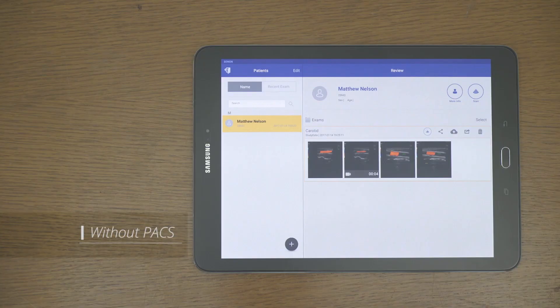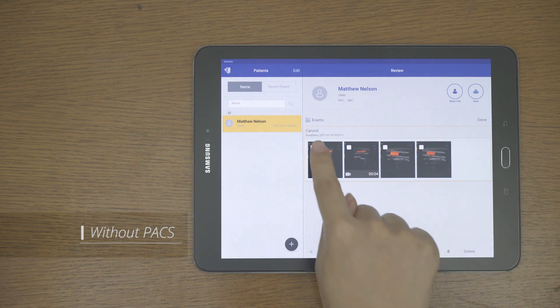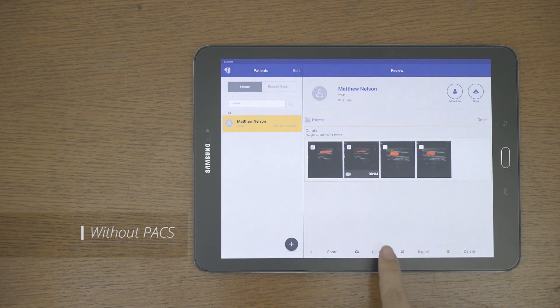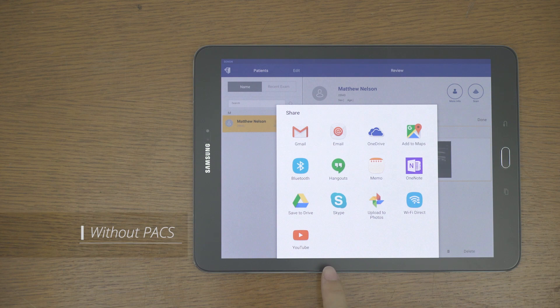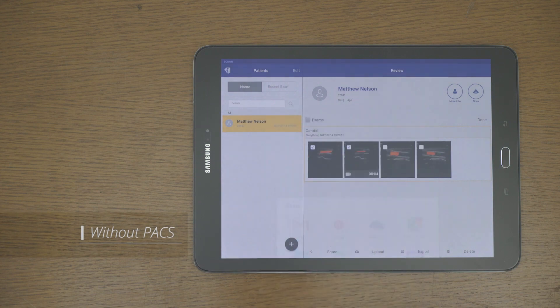If you do not have PACS, you can transfer using the share feature. Select the image you want, tap the share button to see a variety of apps that share images within your mobile device.